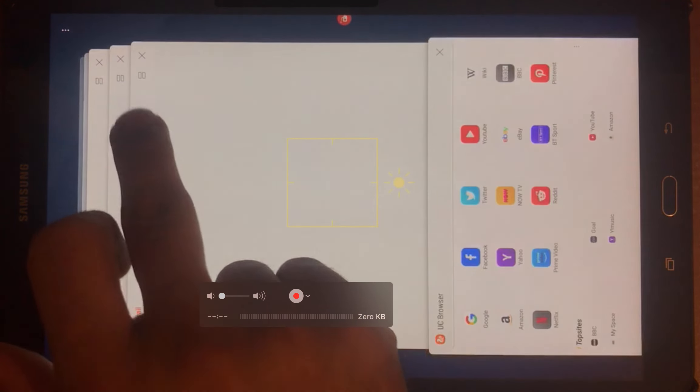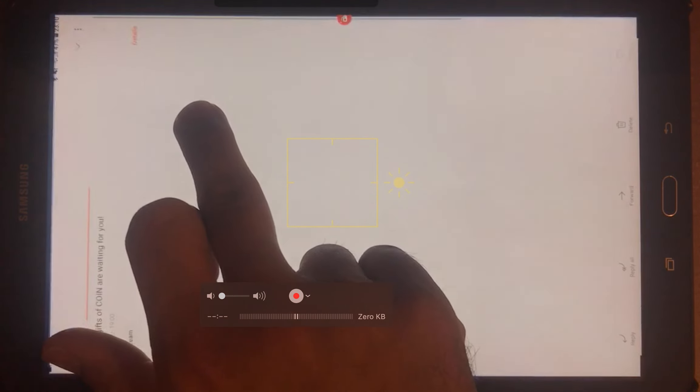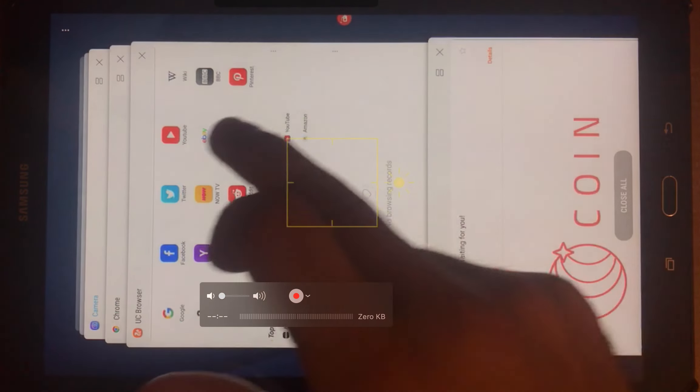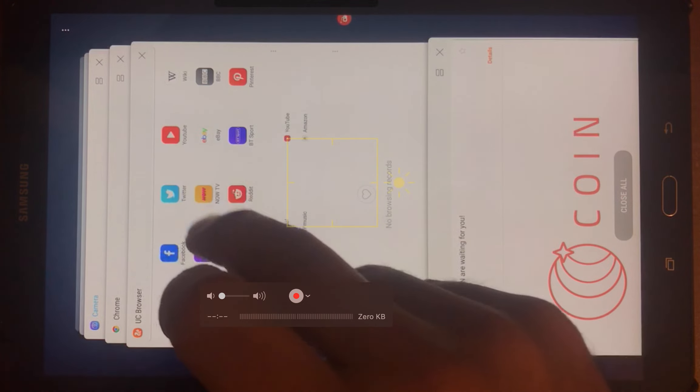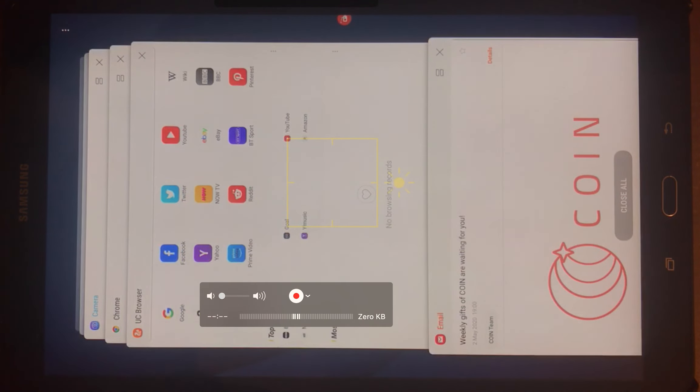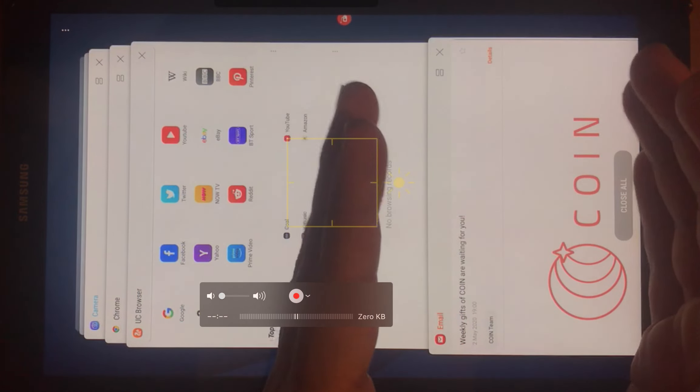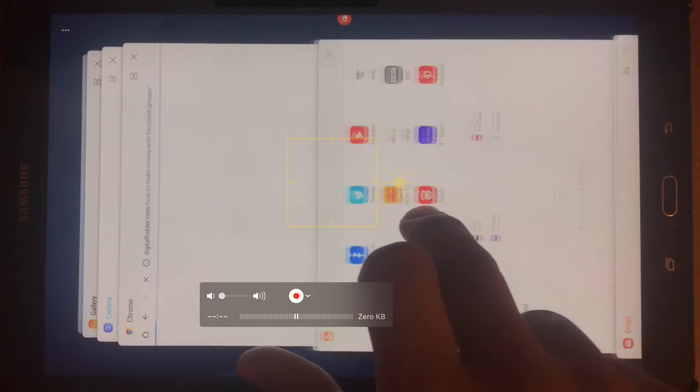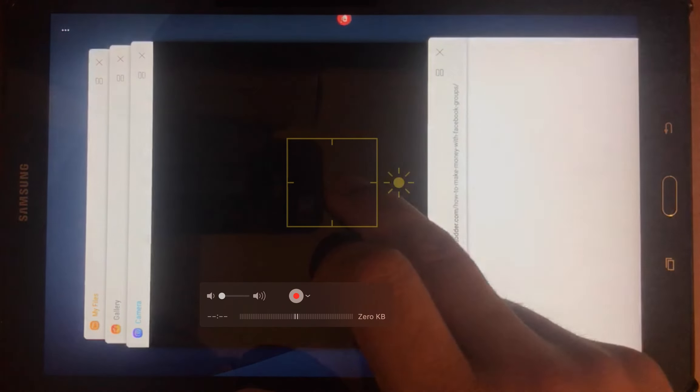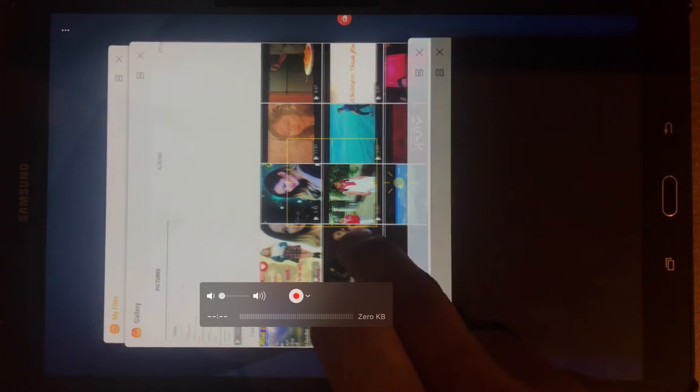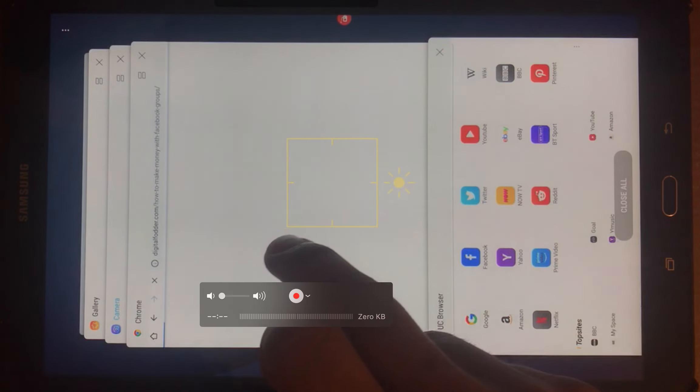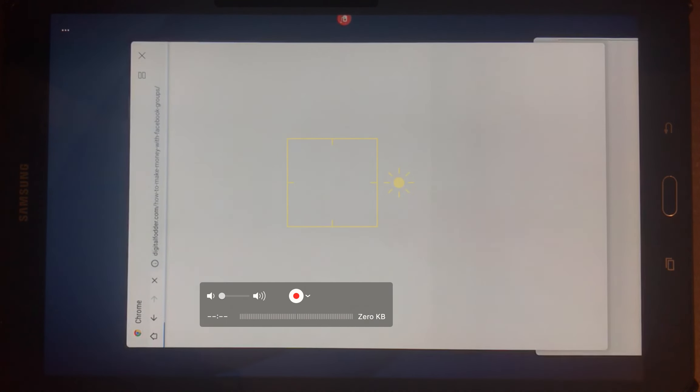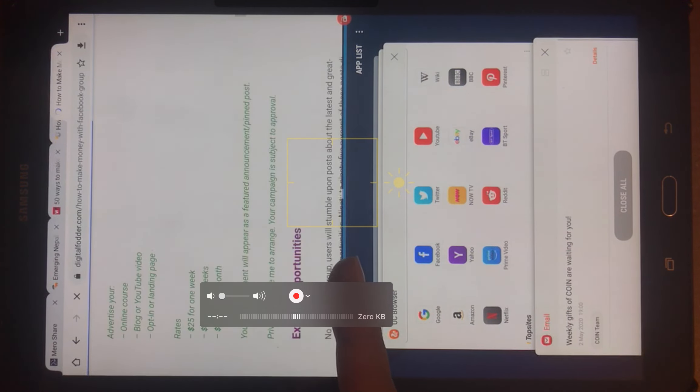But another cool feature is if you keep pressing on that, it'll bring up all the apps. The ones that have got double boxes, that means that you can use those apps in a split screen version, which means you can split the first half and the second half of the screen to use two different apps. So let's say I want to go into Chrome. Click on that and as you can see Chrome is now on the top part of the screen.